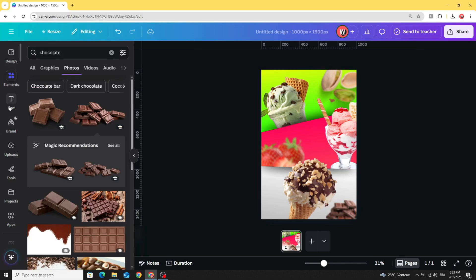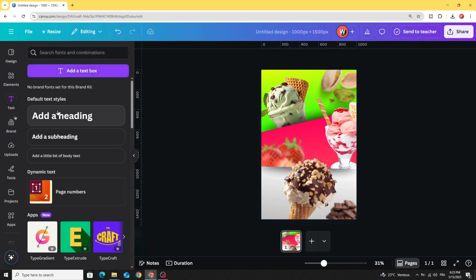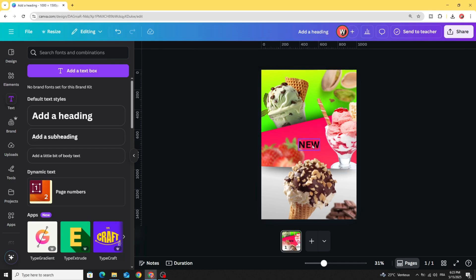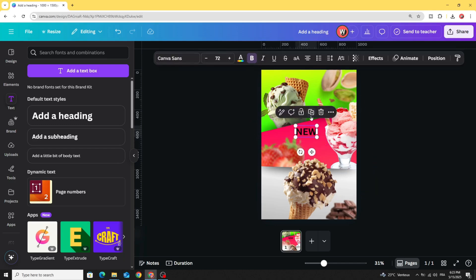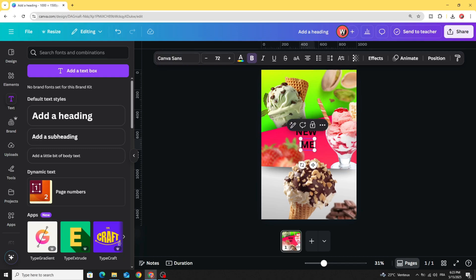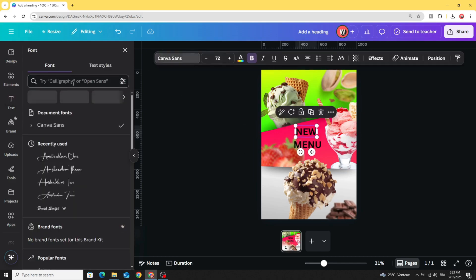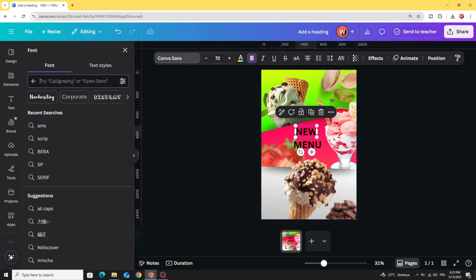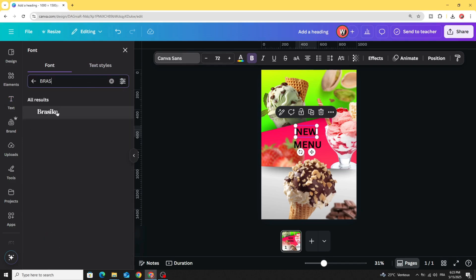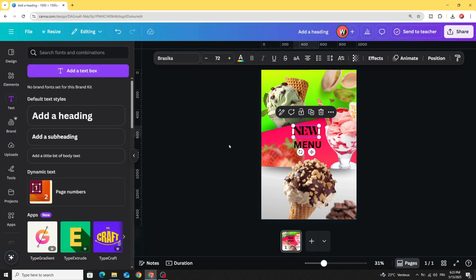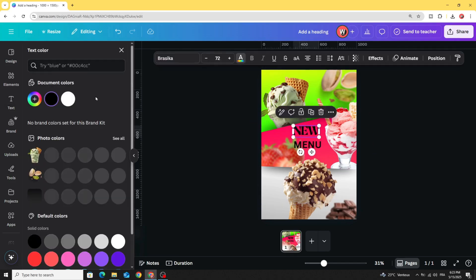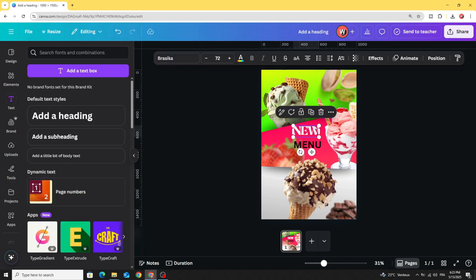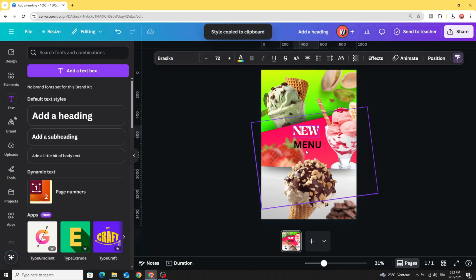Now let's add the text. Let's change the font, let's use Brassica font and change the color to white. Copy the style and apply.